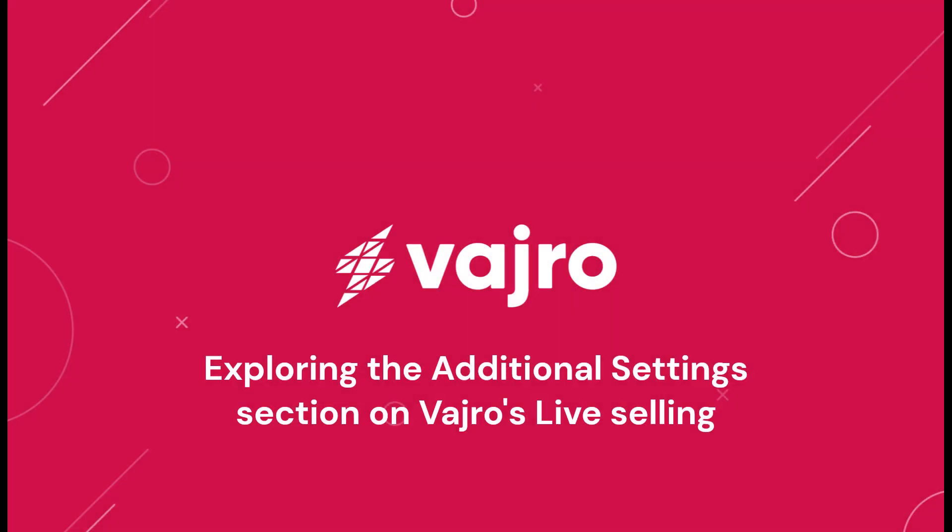Hi! In this video, we'll take a look at a bunch of options that Vajro offers on its Live Selling Dashboard.